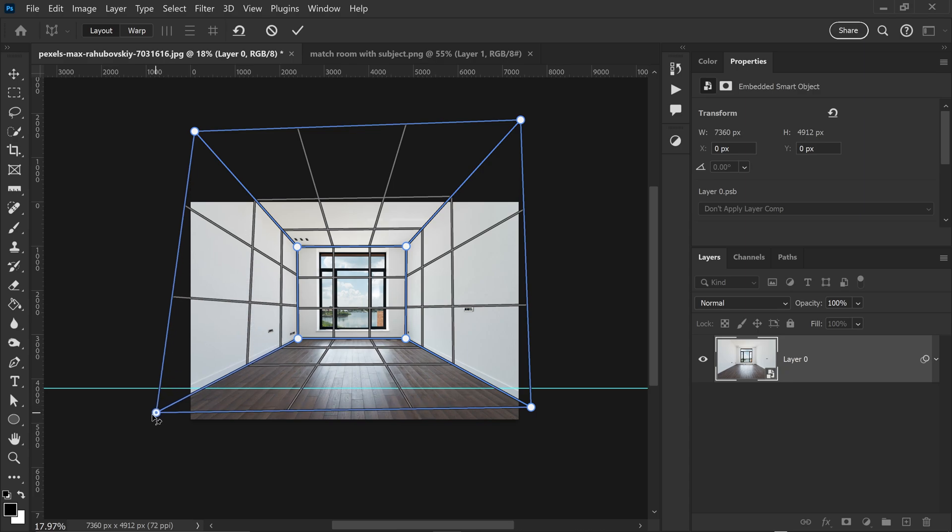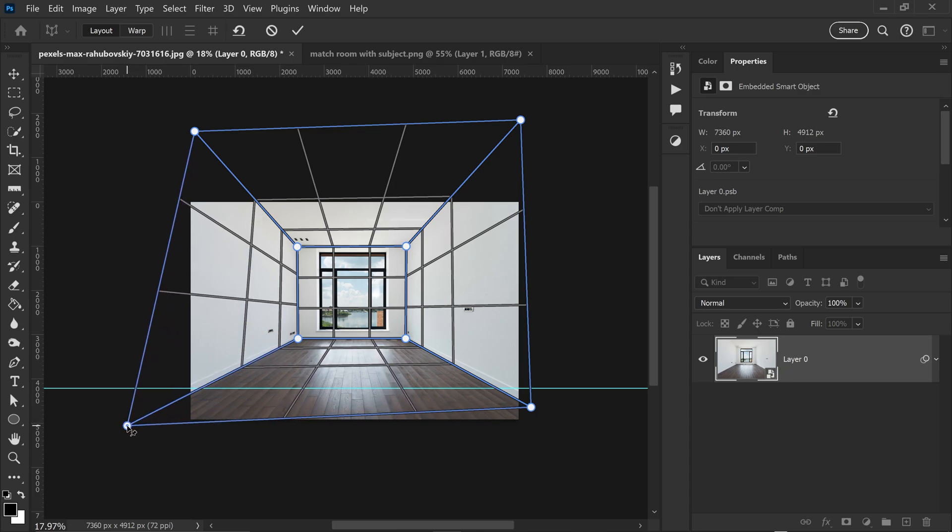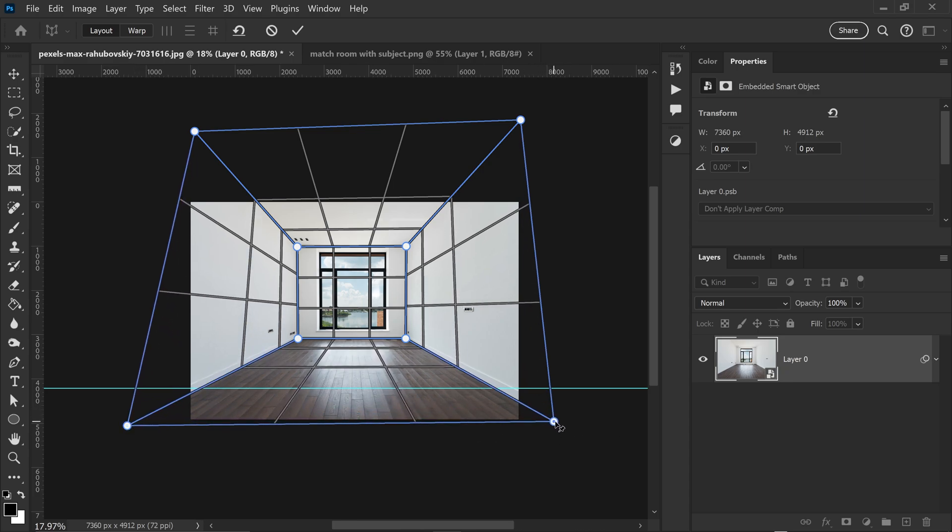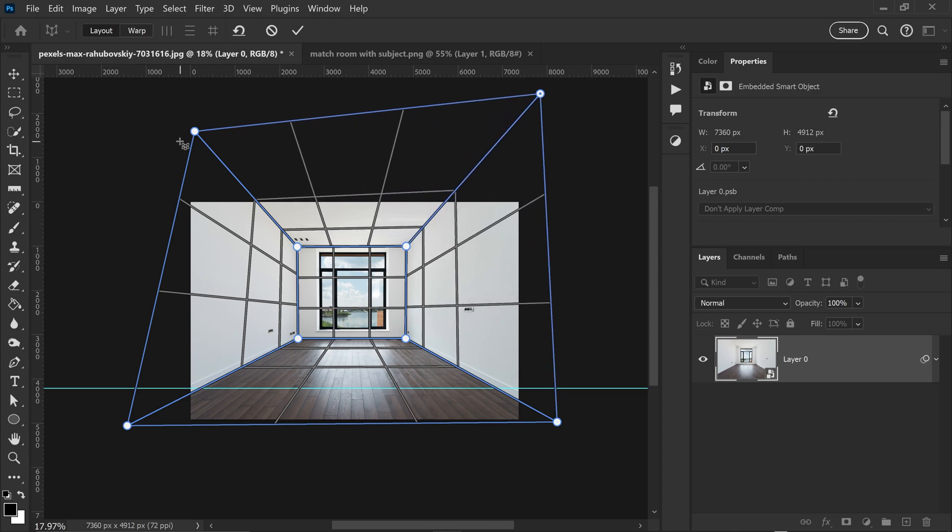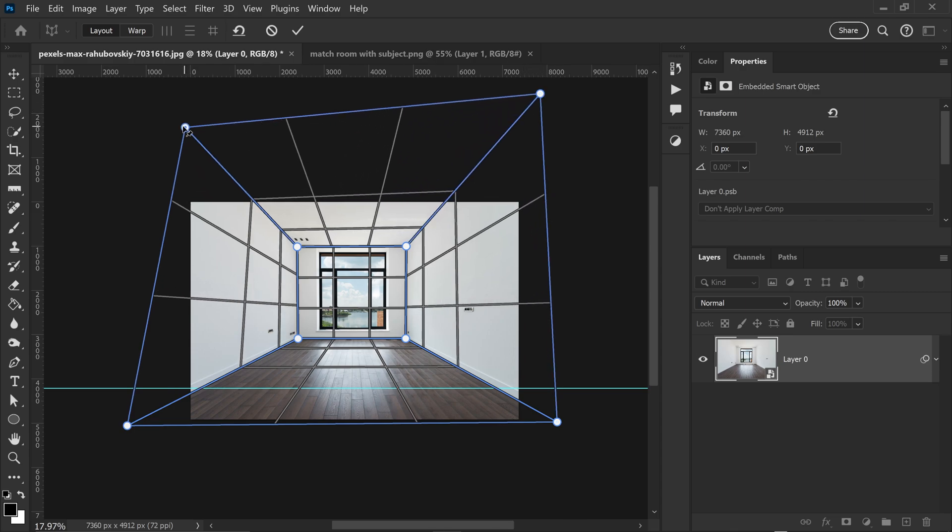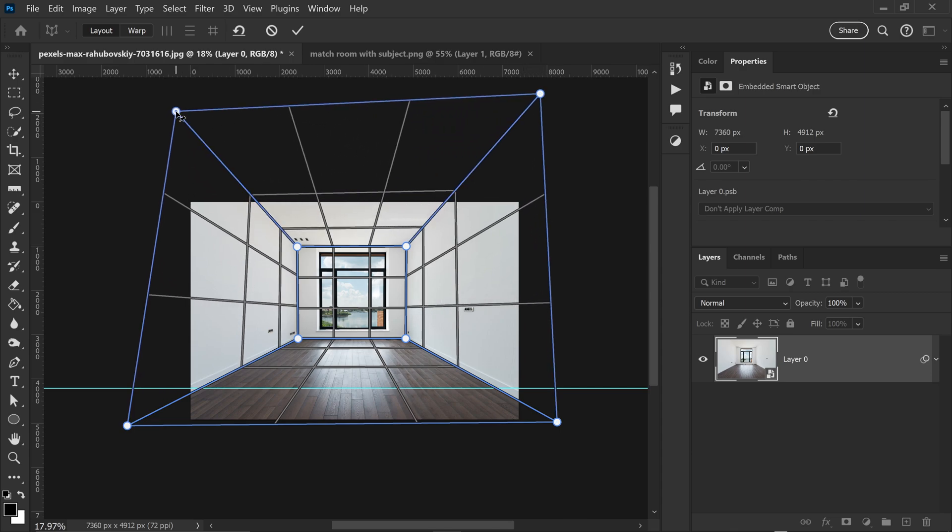We're just going to once again move this one further out and make sure it's outside of the canvas, right about here and then right about here as well.